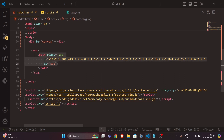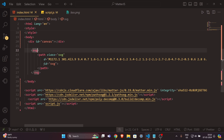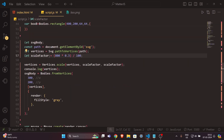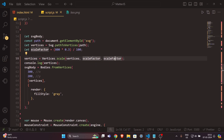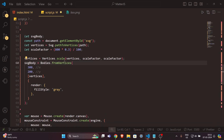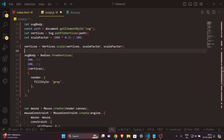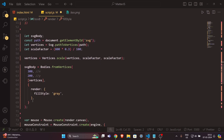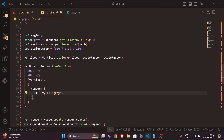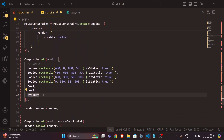Use Svg.pathToVertices to convert the path to vertices, then do some math for scale factoring using Vertices.scale. Define the x and y position values for the SVG body, set a fillStyle color — here I'm using gray — and then add the SVG body to the world using Composite.add. Let's save it and see the result.